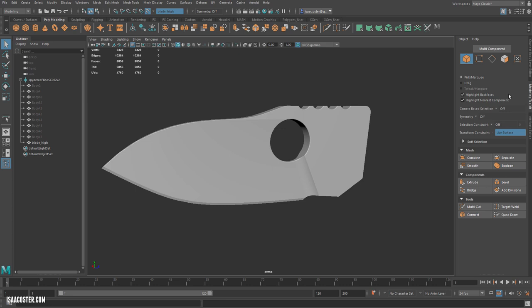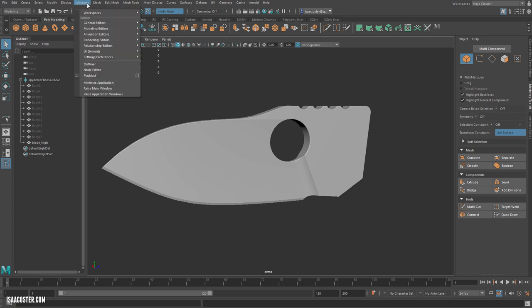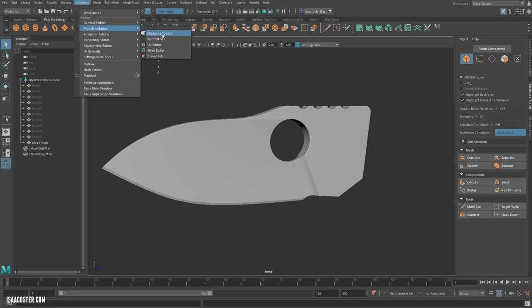And again, if your modeling toolkit is hidden or not over in your little side menu, you can just go to Windows, Modeling Editors, Modeling Toolkit, and it'll pop up.